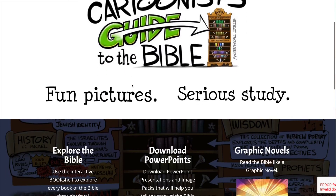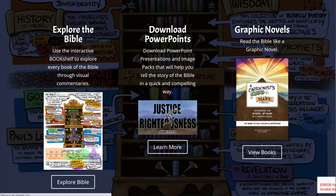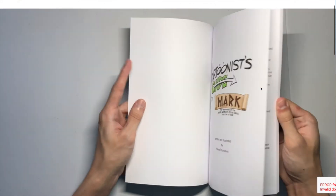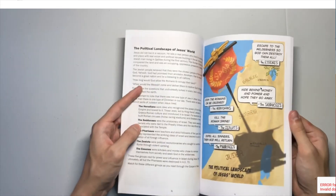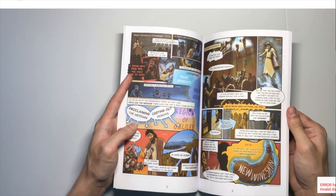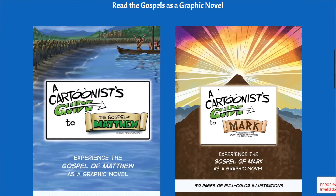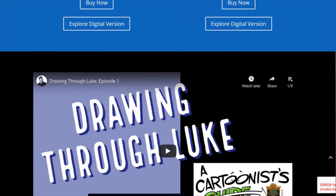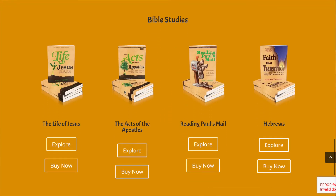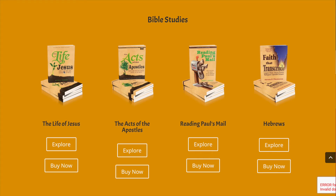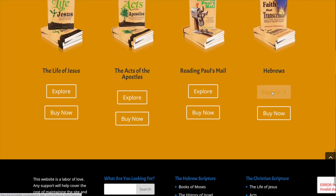The third area in Cartoonist's Guide to the Bible is the printed books. Under graphic novels you can see a preview showing that I've put many of the illustrations into print form that you can buy on Amazon. You can read through the Gospels as a graphic novel, and I'm continually adding to that library — there are two published so far, and I'm currently working on the Gospel of Luke. There are also printed Bible studies: the entire harmony of all four Gospels, a 12-week study through Acts of the Apostles, a 16-week study through Paul's letters, and a 12-week study in the book of Hebrews. You can go directly to Amazon and purchase those.